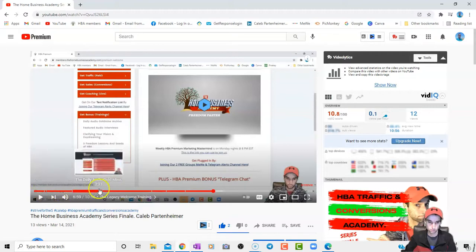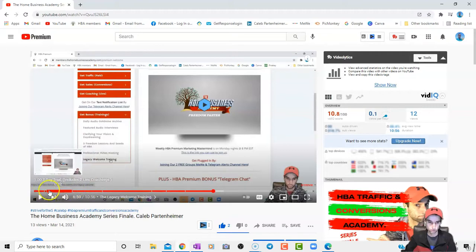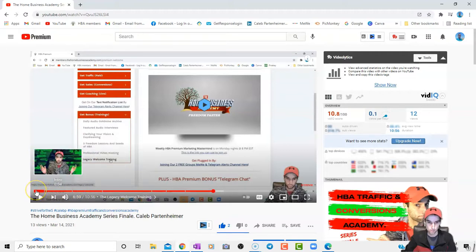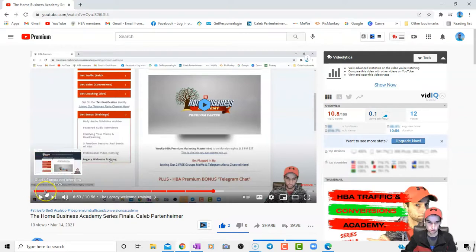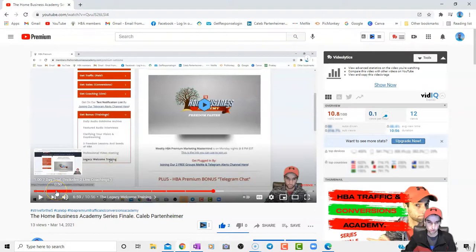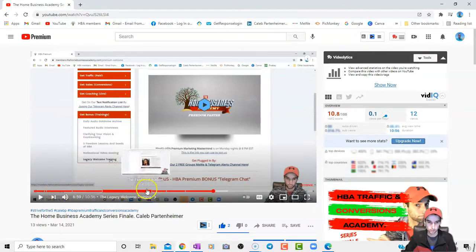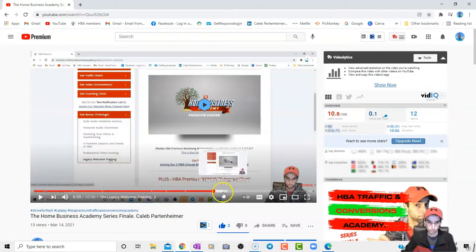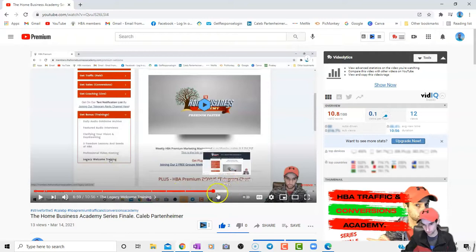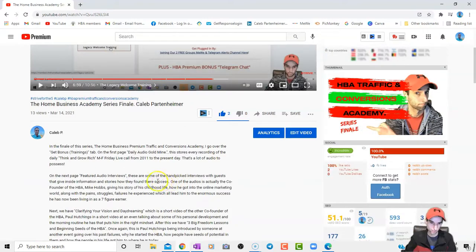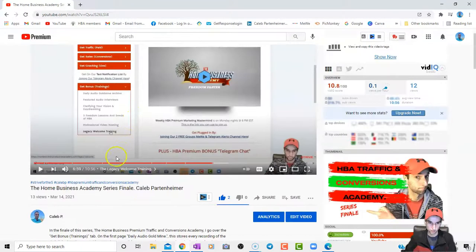And then there's all these segments right here. When I hover my mouse over these, it will say intro, start of on-screen overview, one day, $1 seven day trial, and you get the gist. It'll put a description of whatever timestamp is over that particular chapter. These are called chapters.